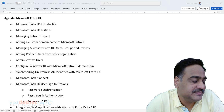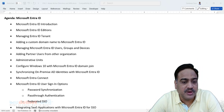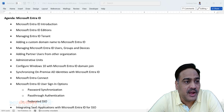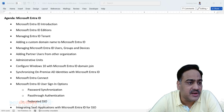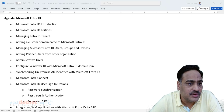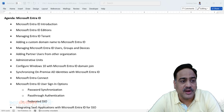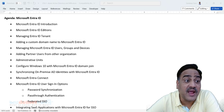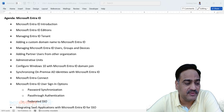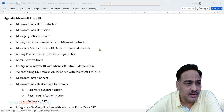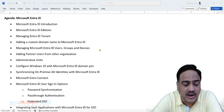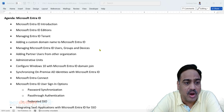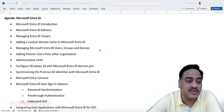Microsoft EntraID — earlier this particular service was referred to as Azure Active Directory, and very recently they changed it to Microsoft EntraID. In this session, we are going to learn everything about what exactly EntraID is and how it is used for various authentication and authorization purposes.